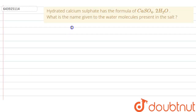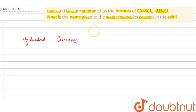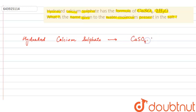Hello everyone, let us solve this question. The question says that hydrated calcium sulfate has the formula CaSO₄·2H₂O. What is the name given to the water molecules present in the salt? In this question, we are given hydrated calcium sulfate with the formula CaSO₄·2H₂O, and we are asked about the name given to the water molecules present in the calcium sulfate salt.